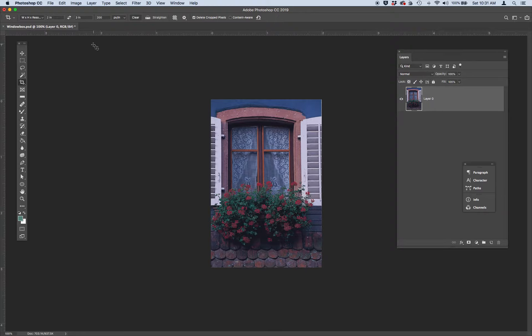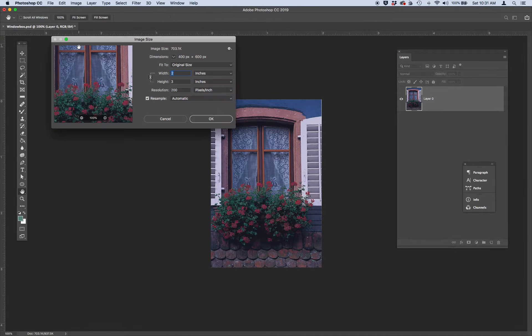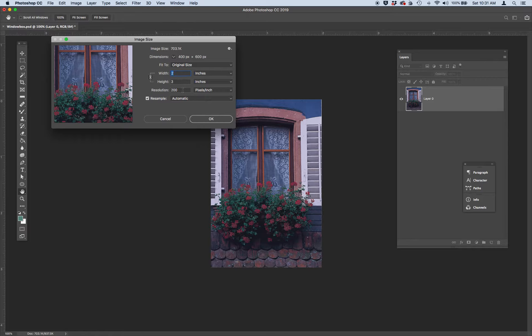So let's go really quick to double check we got this. Go to image, image size, and you'll see we've got a nice two inch width by three height by 200 resolution picture.